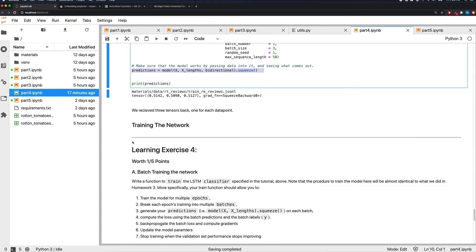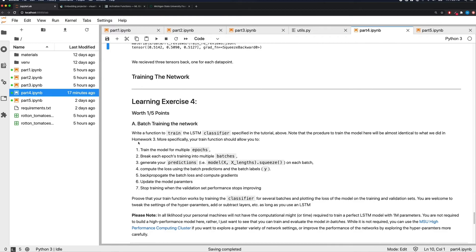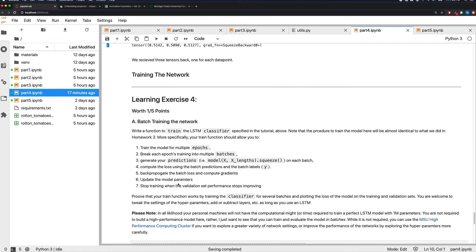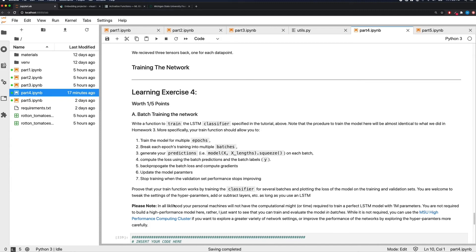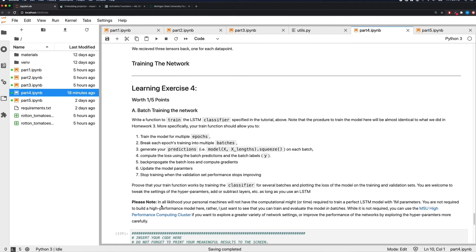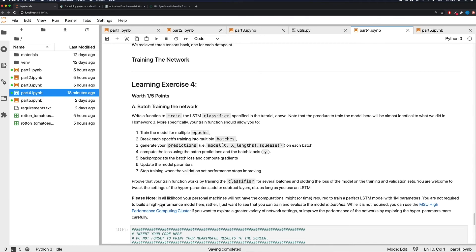For this homework, you'll help train the network in batches. Write a 'train' function that trains the LSTM classifier specified in the tutorial — essentially what we did in homework three, but in batches. You'll have a for loop over epochs, and within each epoch, another for loop over multiple batches. Your personal machine will likely struggle to find optimal parameters given there are almost a million of them — don't worry about that. I just want to see the loop built correctly and the loss decreasing on training and validation sets for some number of batches.